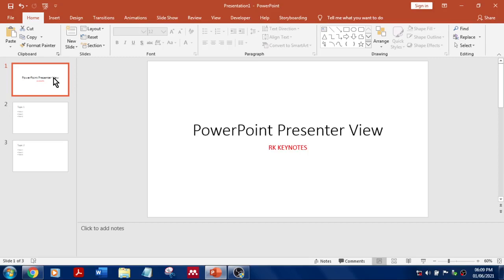Hey guys, welcome to RK Keynotes. In this video I'm going to show you how to use PowerPoint Presenter View during online classes. If you have not subscribed yet, do subscribe my channel to get more updates. Let's get into the video.